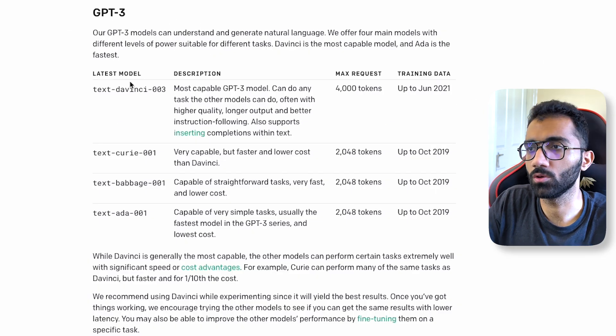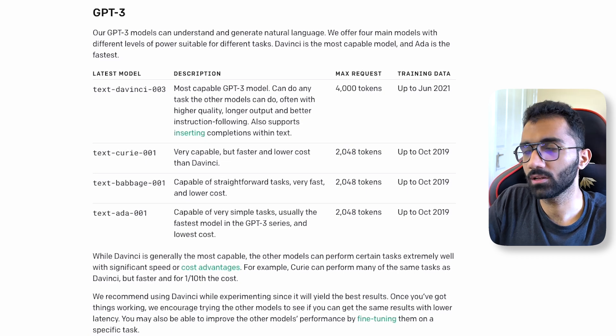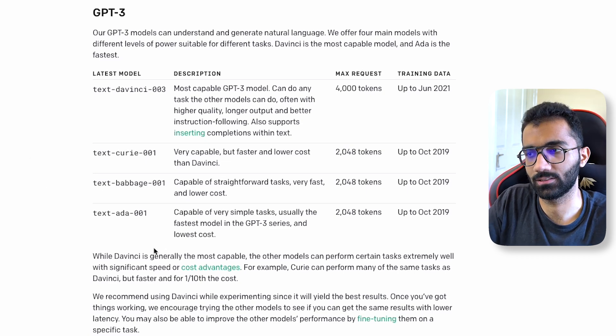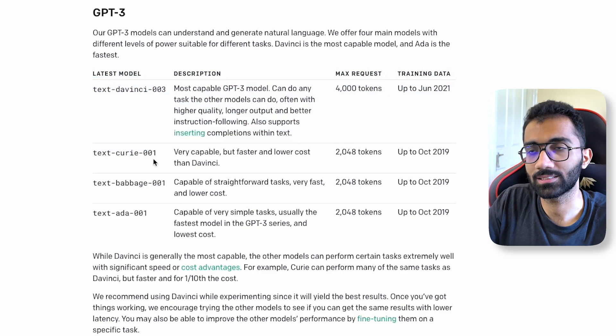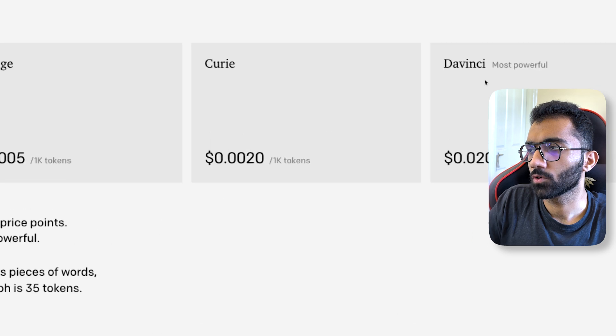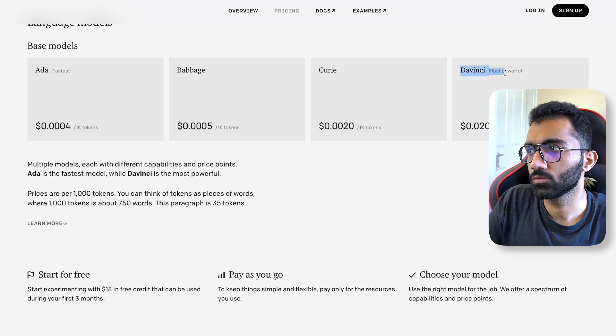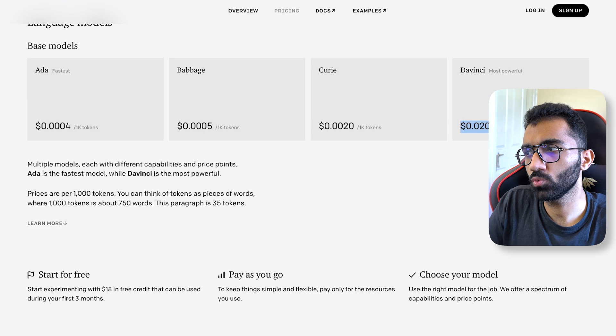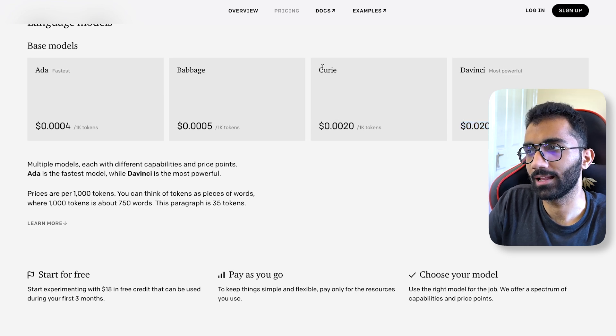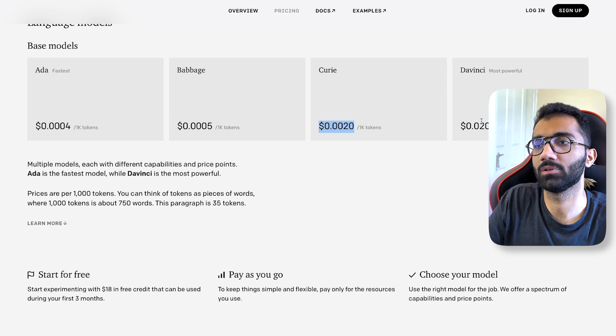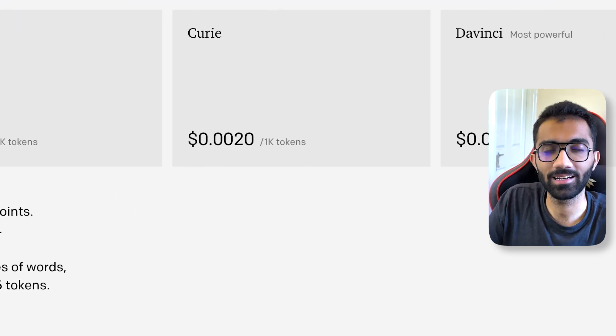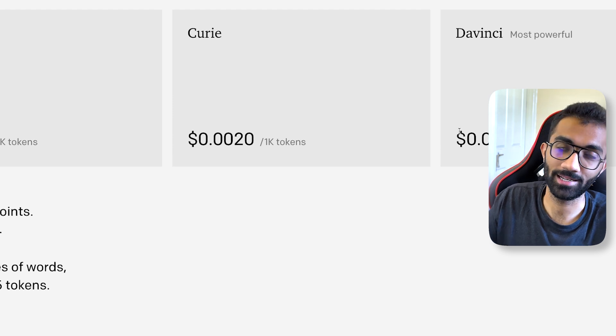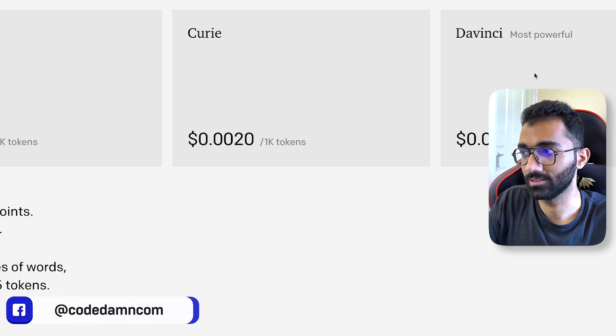I'm going to show you how the pricing works for OpenAI. You can see Davinci, which is the most powerful model, comes at 2 cents for a thousand tokens, and the next model is 10 times less expensive than Davinci. That means something is really getting better here because you have a 10 times margin. It's not a small thing at all.